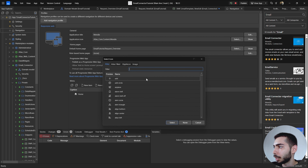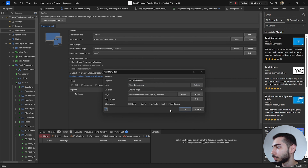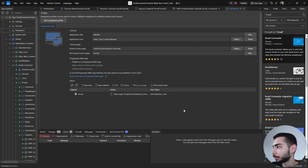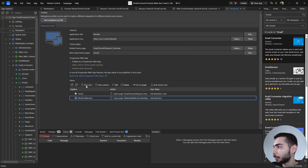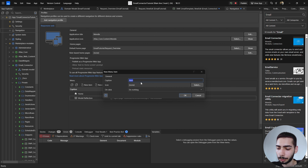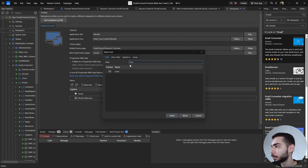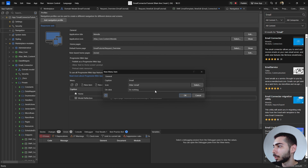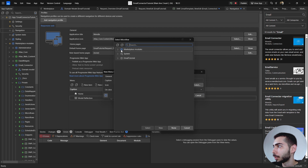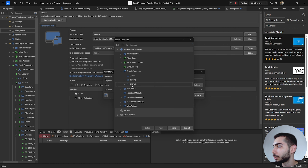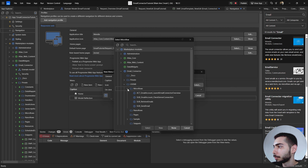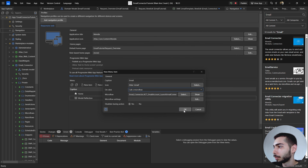Before that, we can also select an icon — search for Book and double-click it. Now add another item for the Email Connector configuration. For Email, select an email icon. On click, call a microflow — go to Marketplace modules, Email Connector, Use Me, Microflows, and select ACT_EmailAccount_LaunchEmailConnectorOverview. Click OK.